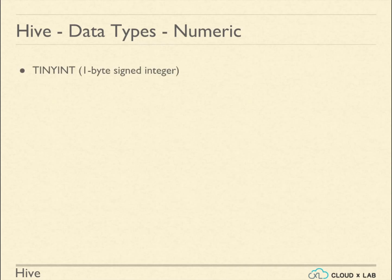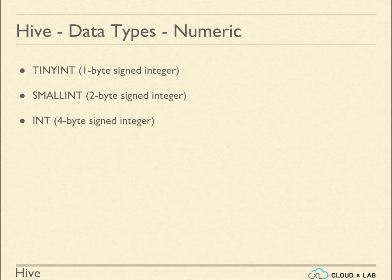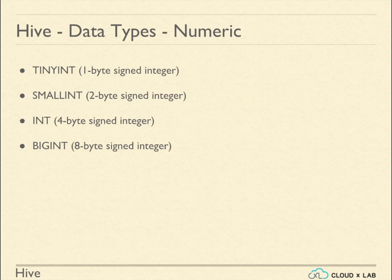TinyInt represents 1-byte signed integer. SmallInt represents 2-byte signed integer. Int represents 4-byte signed integer. BigInt represents 8-byte signed integer.